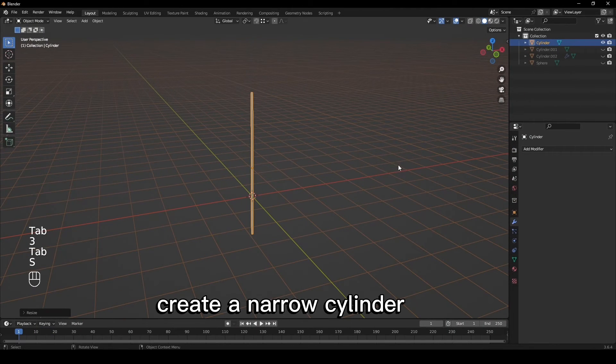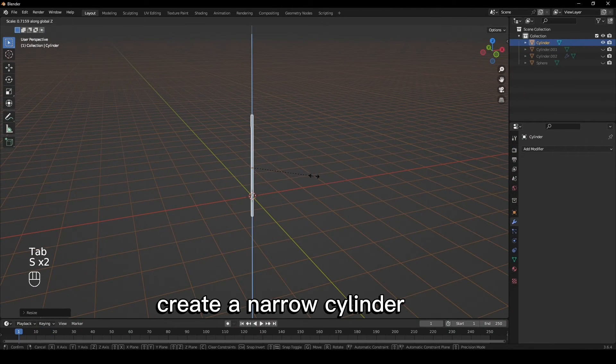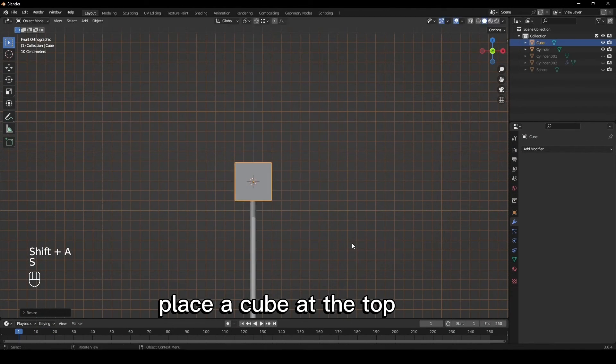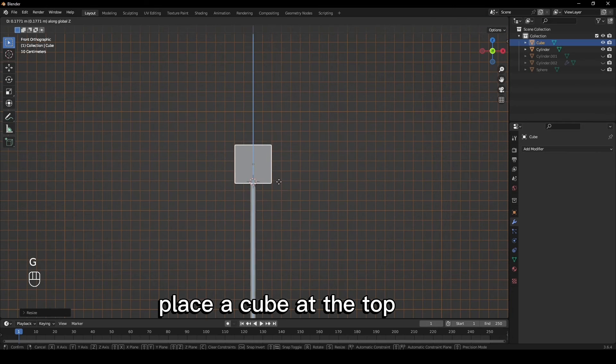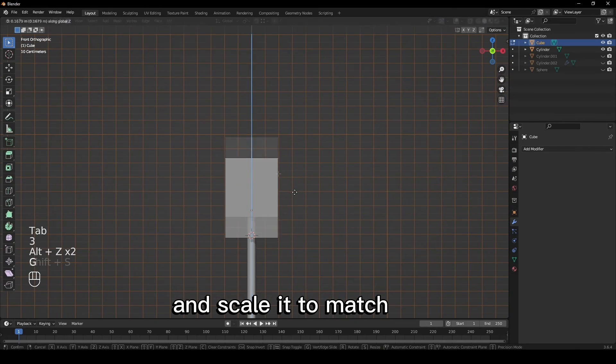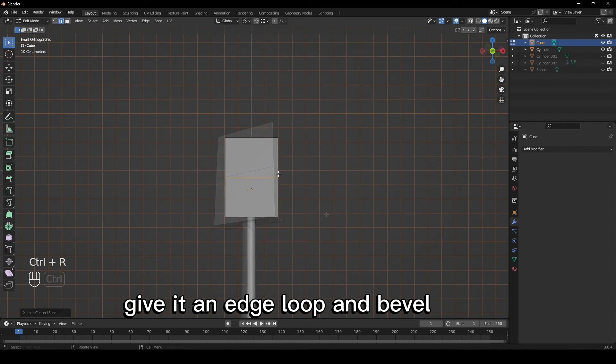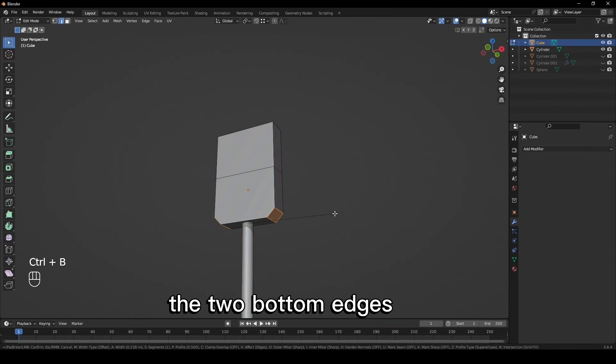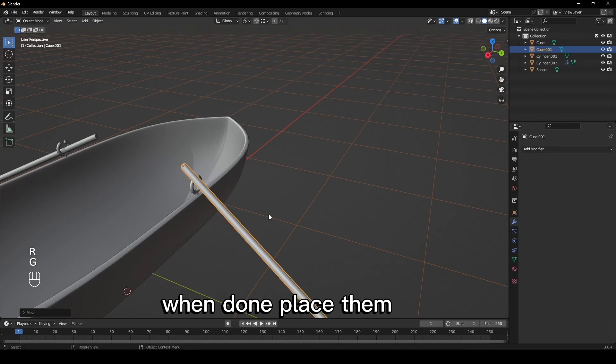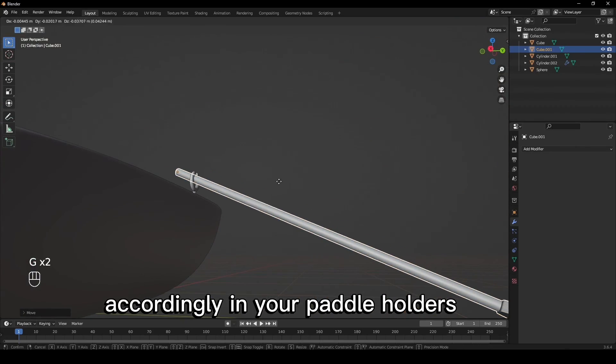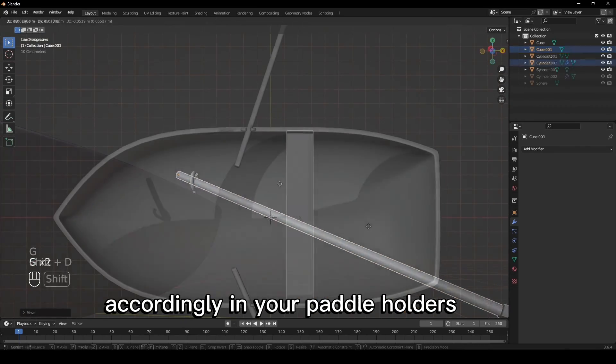For the paddle, create a narrow cylinder. Place a cube at the top and scale it to match. Give it an edge loop and bevel the two bottom edges. When done, place them accordingly in your paddle holders.